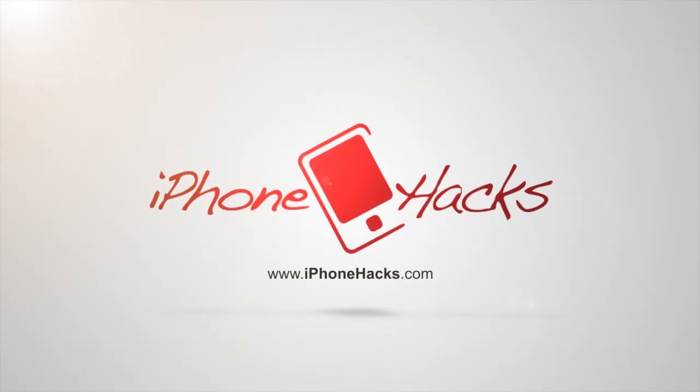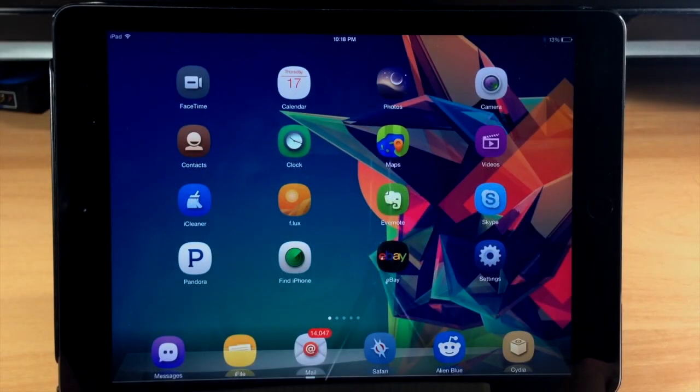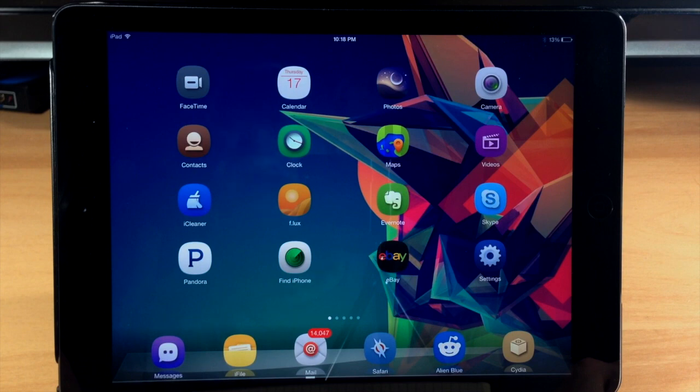What's up guys, this is iTweeks here with iPhoneHacks.com, and today I'm going to be showing you Auxo 2 for the iPad. So if you're a big fan of Auxo 2 on the iPhone, then you're probably going to enjoy it on the iPad.